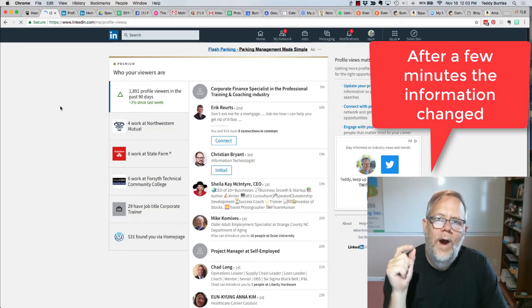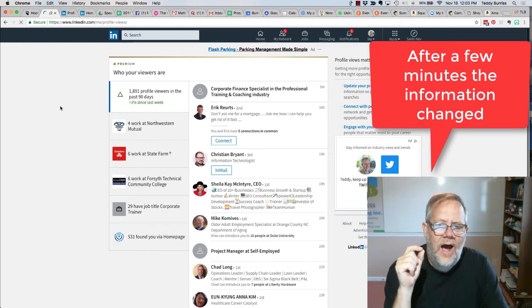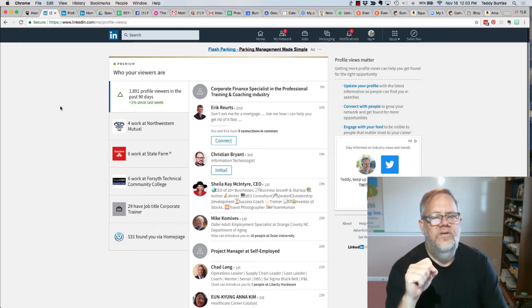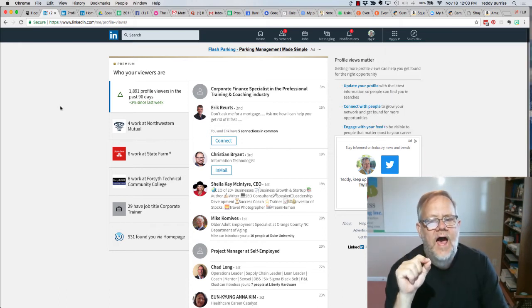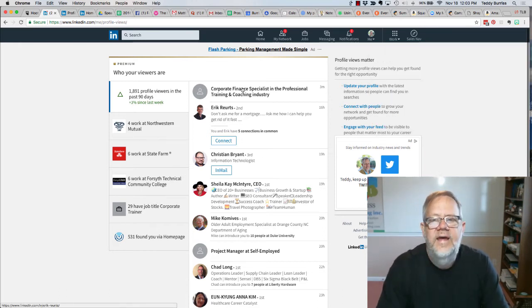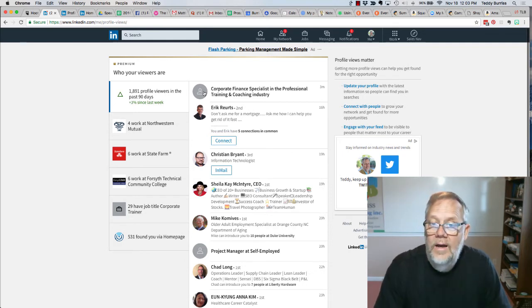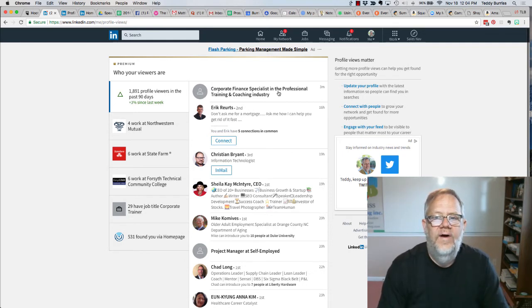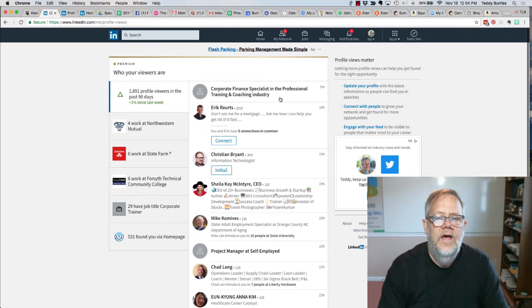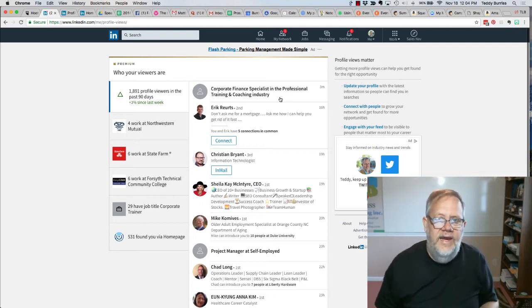So I waited a few minutes for timing purposes, and now I can see that Rebecca did not look at my profile as Rebecca, but she looked at it as corporate finance specialist and professional training. So it does change.